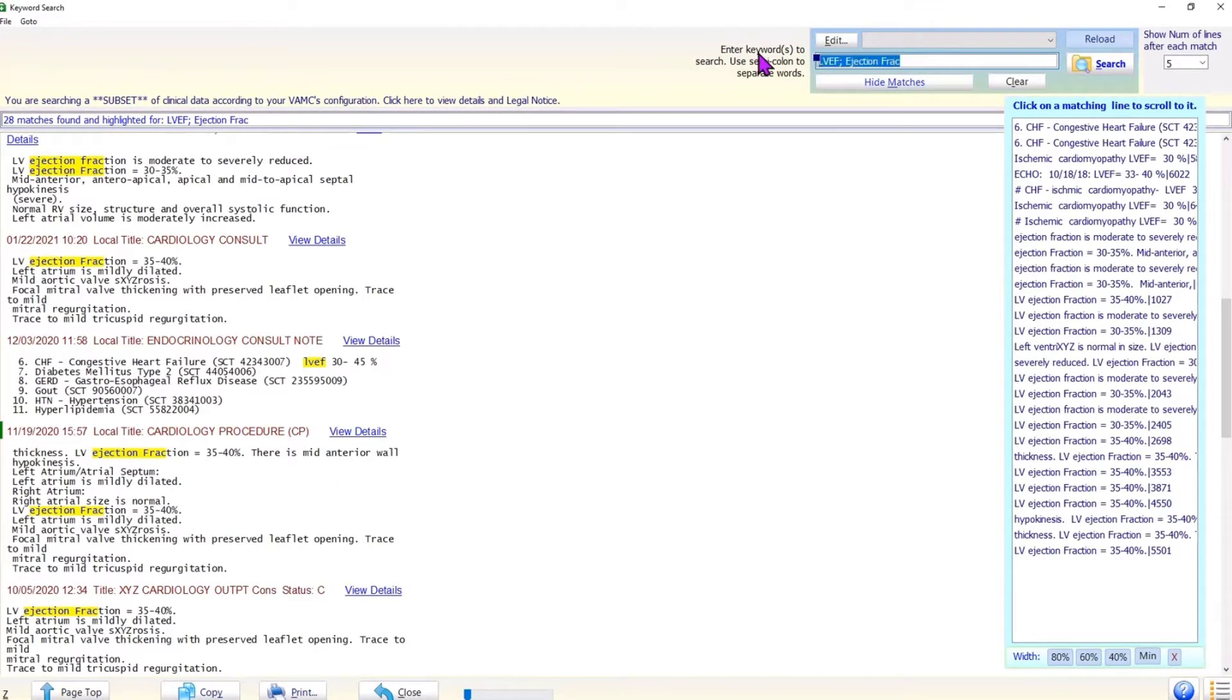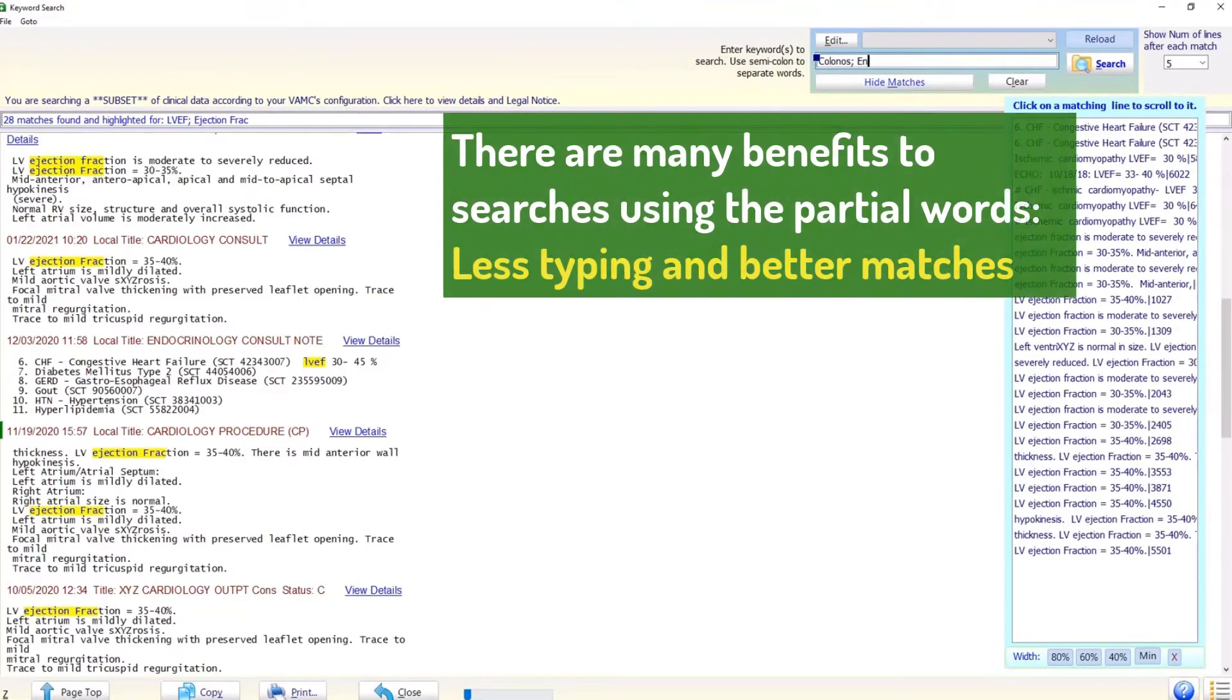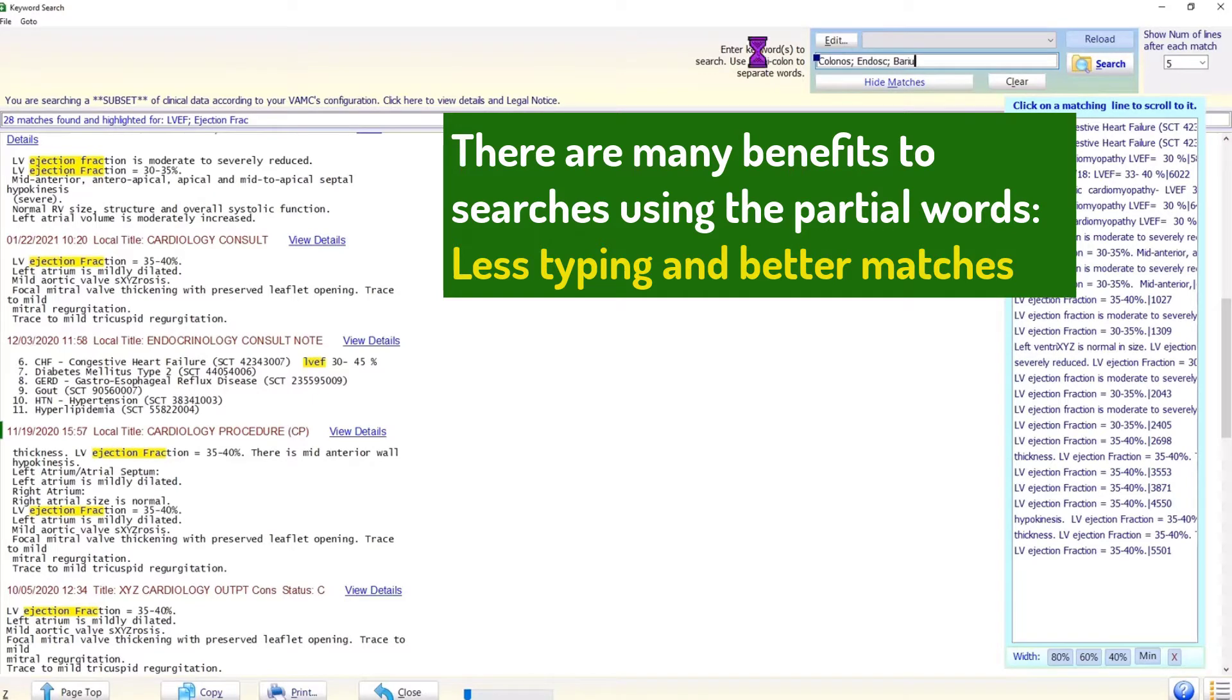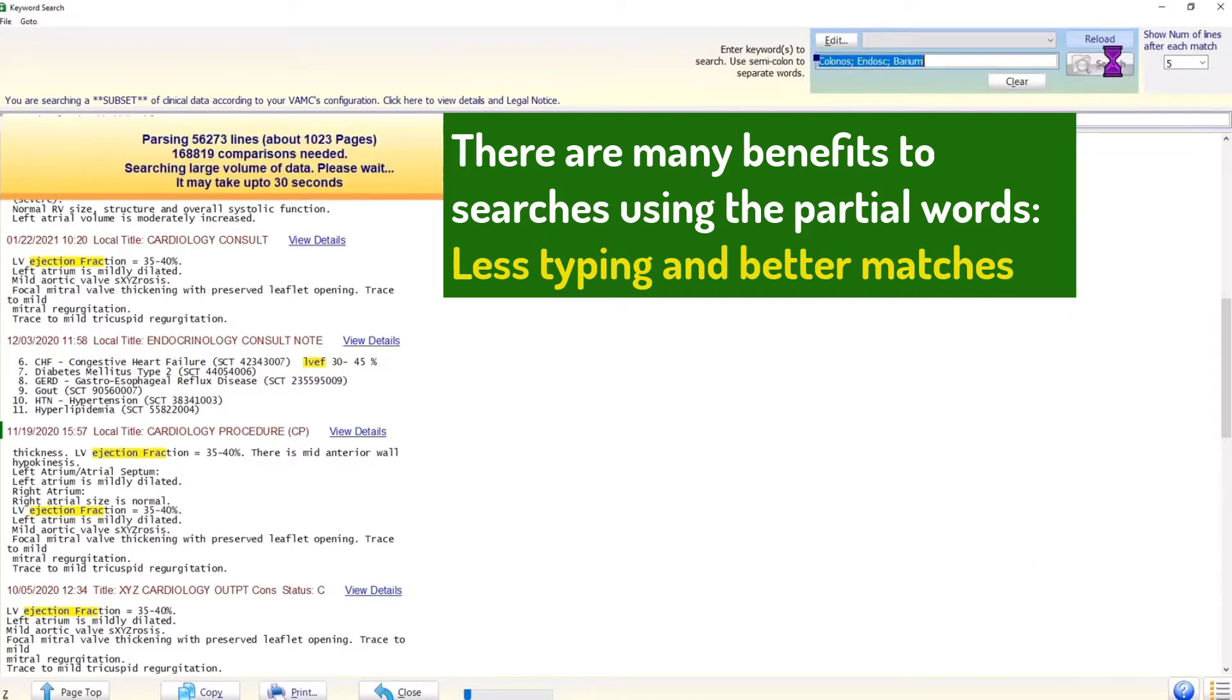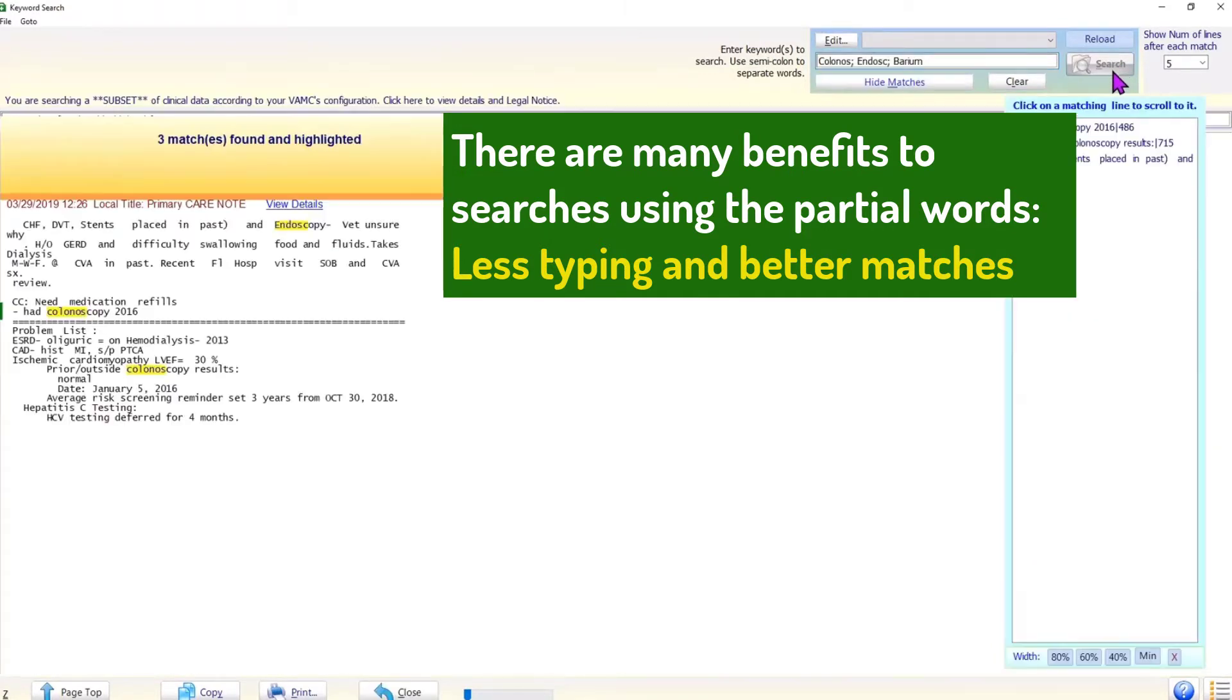Let us try a few searches. Let us search for colonoscopy, endoscopy, and barium. Notice that we can use partial words to our advantage. To learn more about the benefits of using partial words, please see the section on tips later in this video.